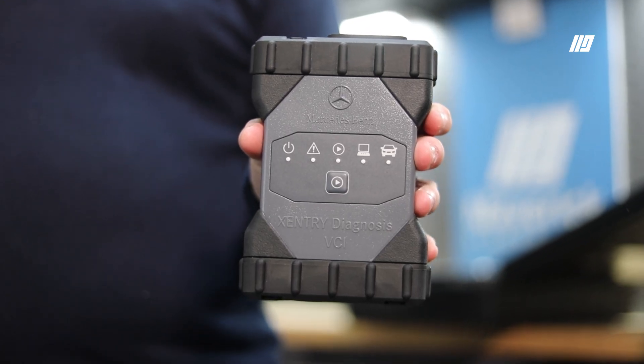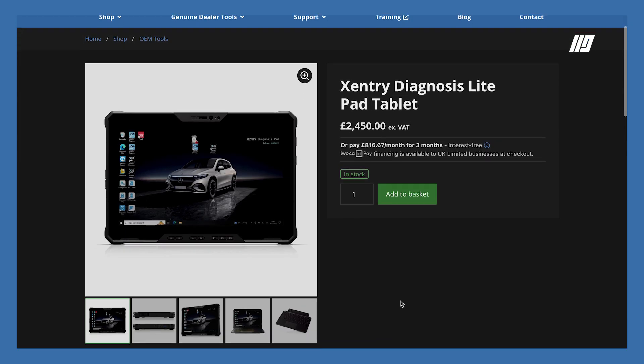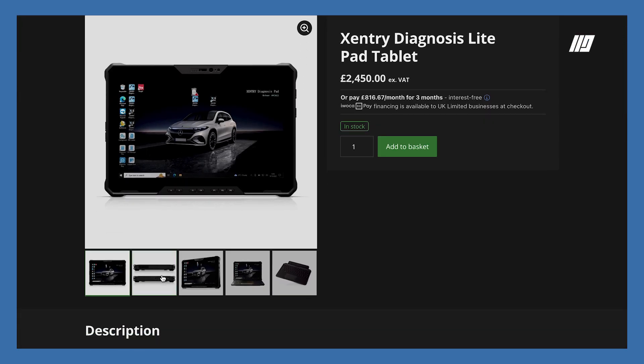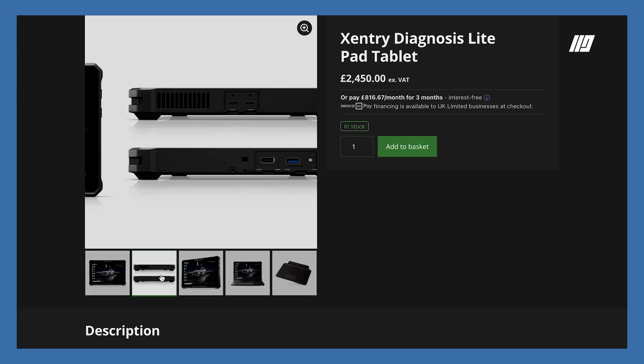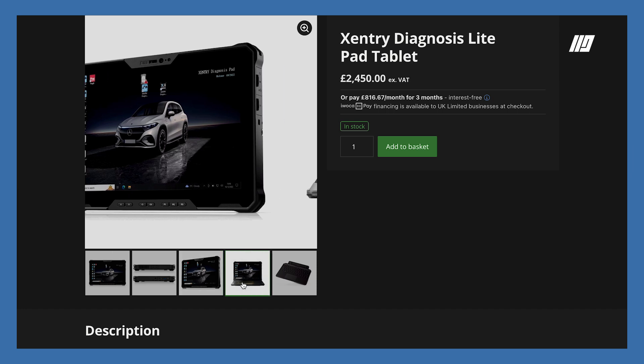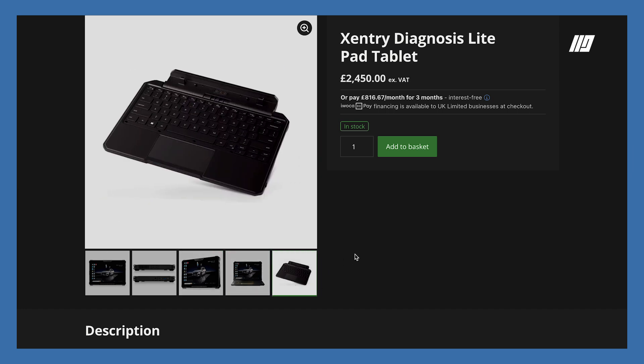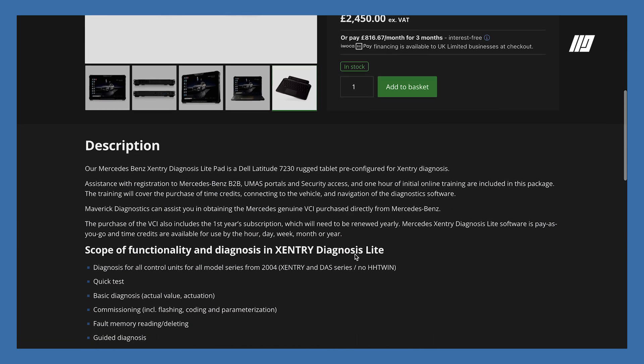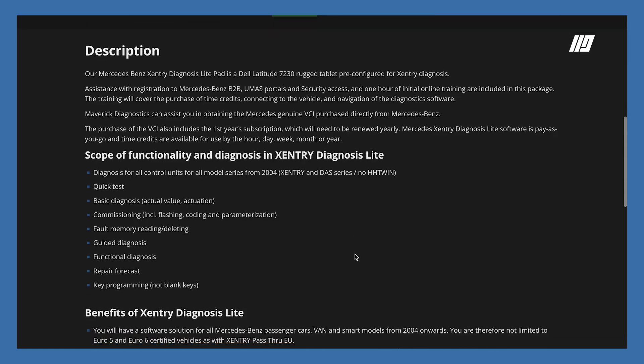If you're sick of sending those vehicles to the dealer, then this is the full Mercedes-Benz solution for you. I'm in the workshop today to talk you through the Mercedes-Benz Xentry Diagnosis Lite. With the Diagnosis Lite, what Maverick Diagnostics provide you with is a laptop or tablet installed with the latest Xentry Diagnostics software, which is used on all Mercedes-Benz cars and light commercial vehicles.